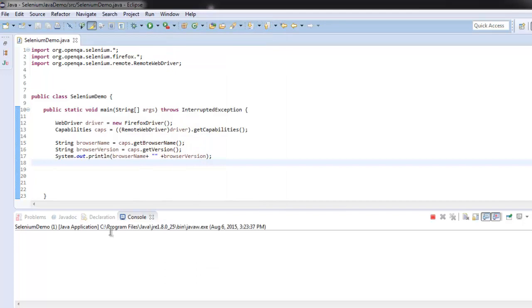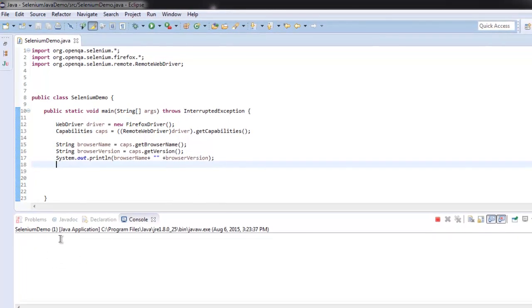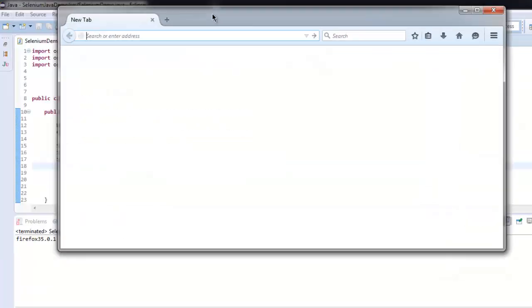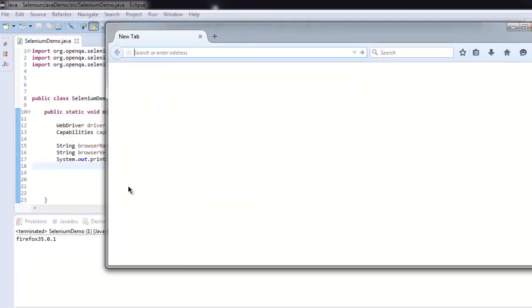In the console, you will find the version of your browser, number and type. We have Firefox 35.0.1.